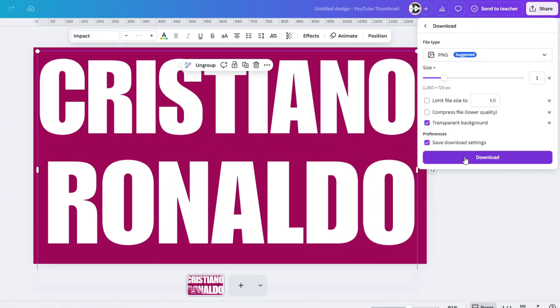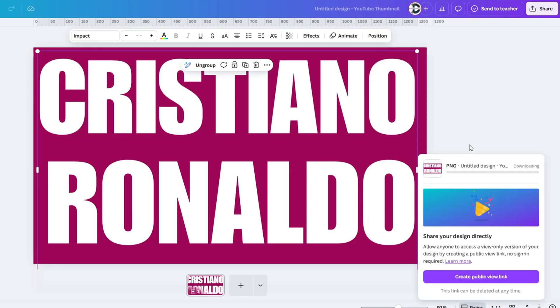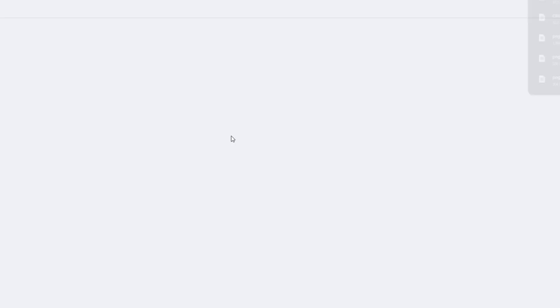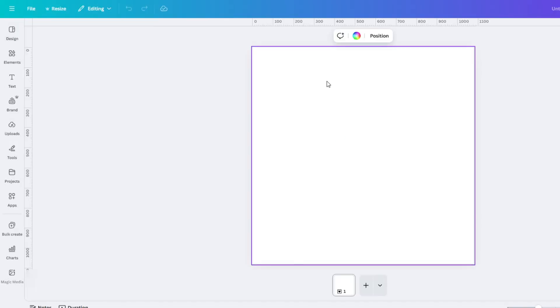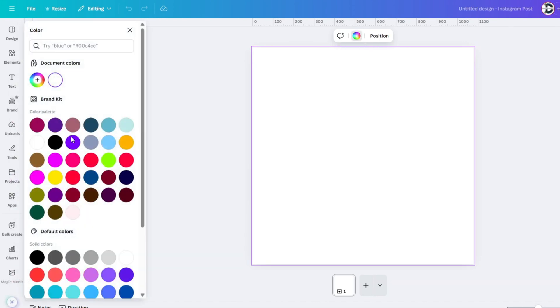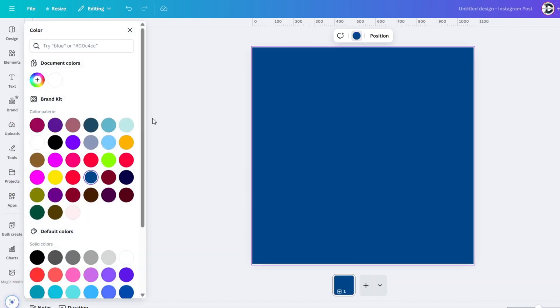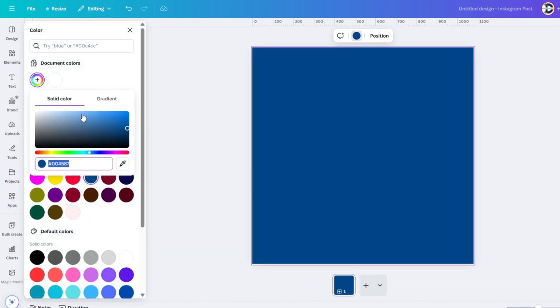Since I will be uploading on Instagram, I will again create a new Instagram project. Change the background color and upload your photo.